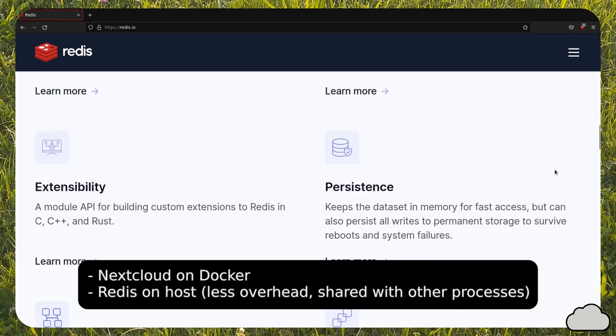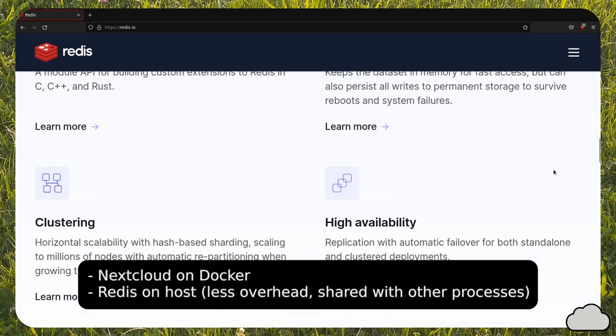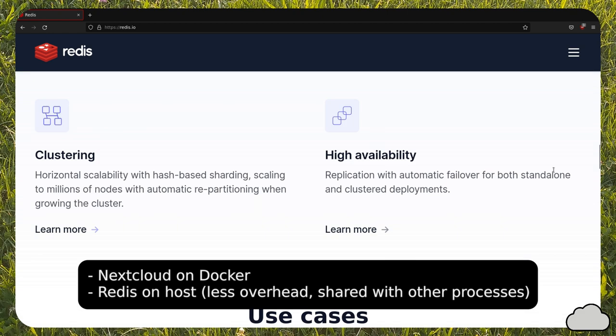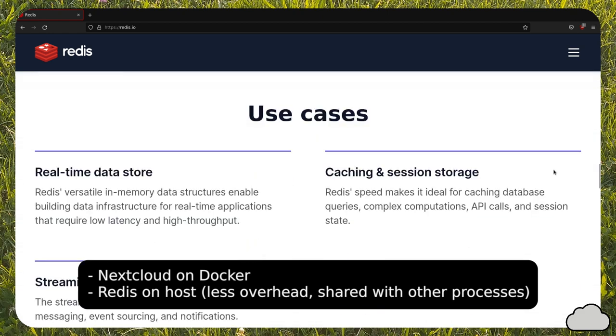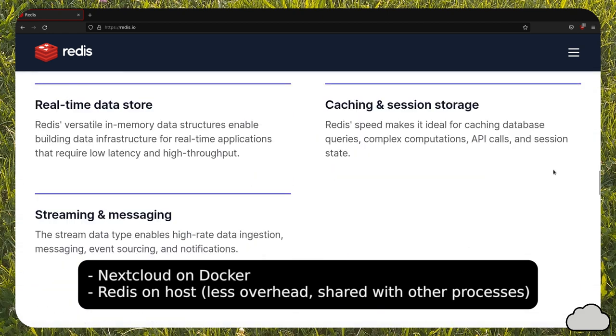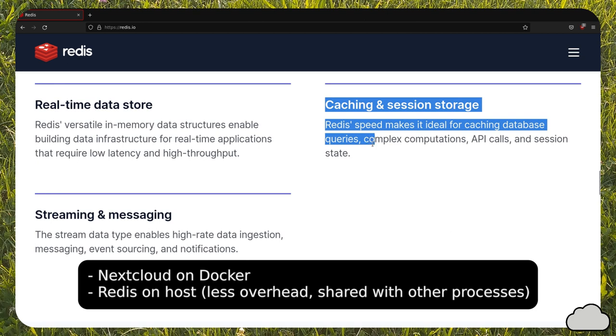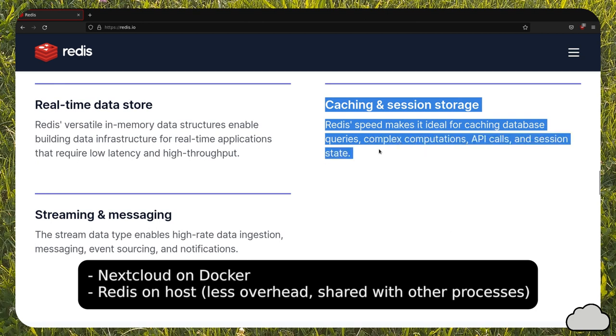Just like other Nextcloud videos I made, we are going to see Nextcloud set up in Docker. Redis, on the other hand, will be configured on the host, so it won't be running in a Docker container.